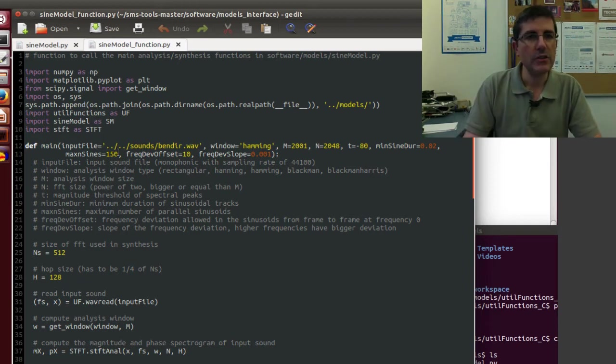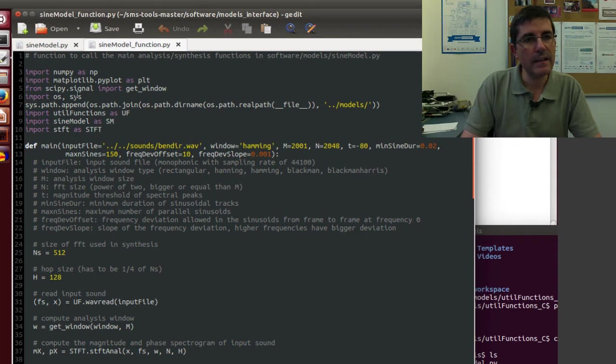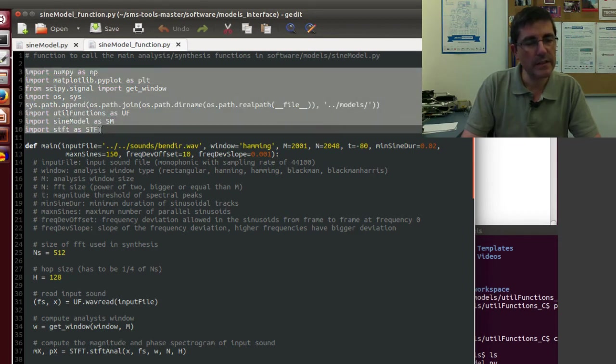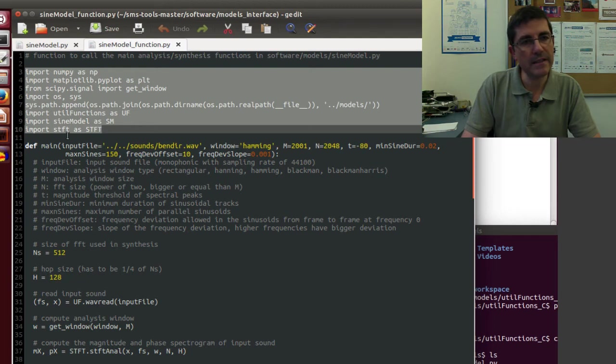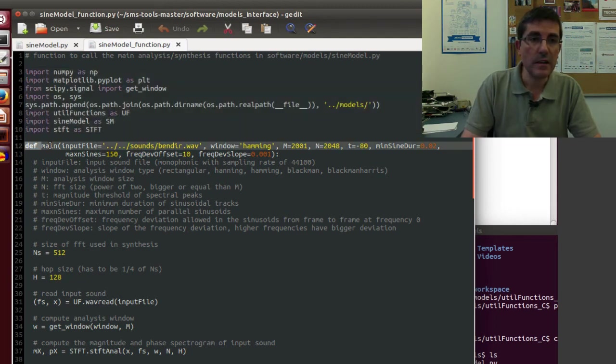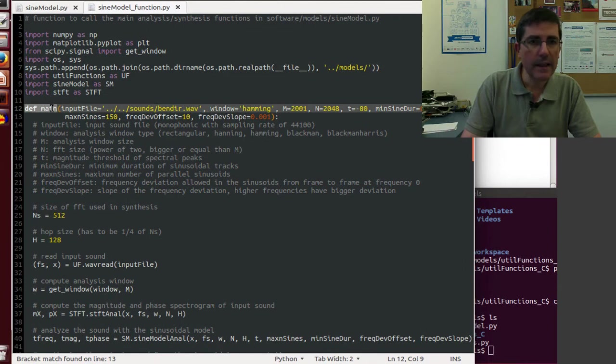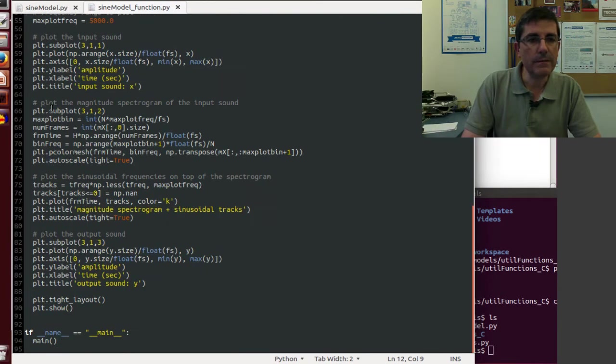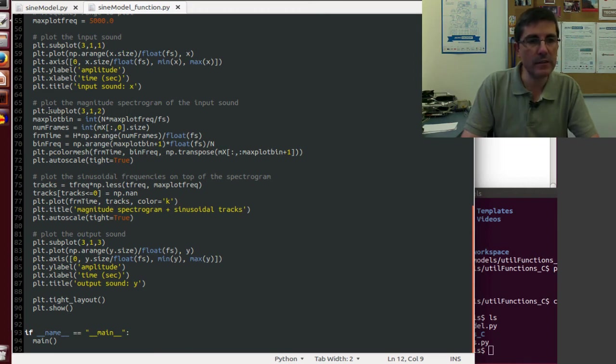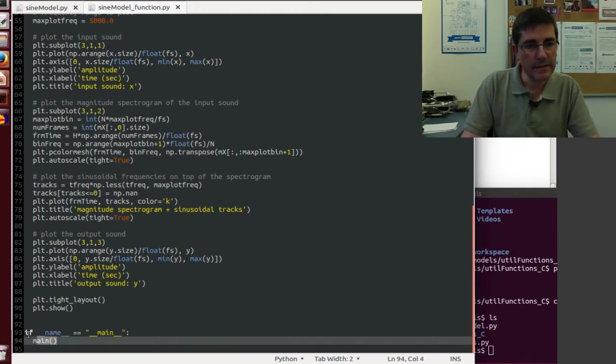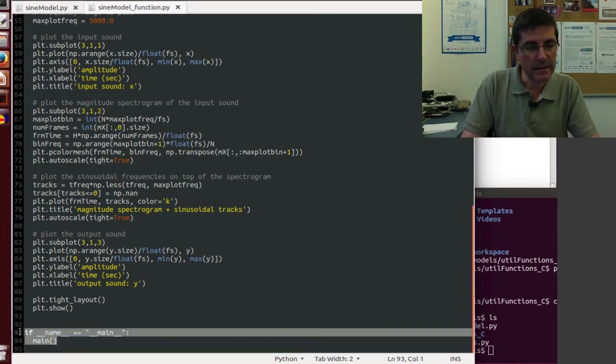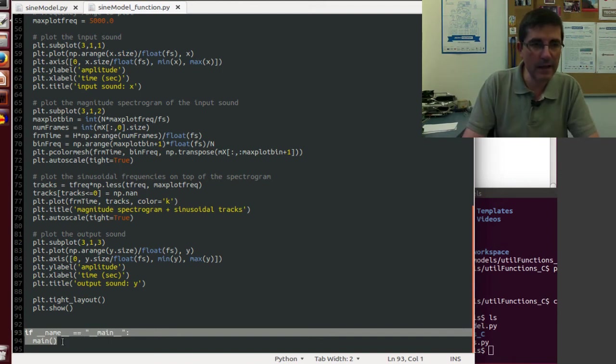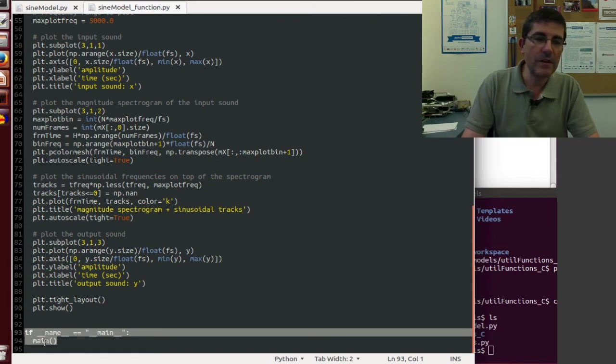This is a file that again has, it imports the set of packages, and then it has one single function, which is called main, and then in order for being able to execute this file and not having to call the function, there is this command here that basically says that when we execute the file, it should execute the function main.